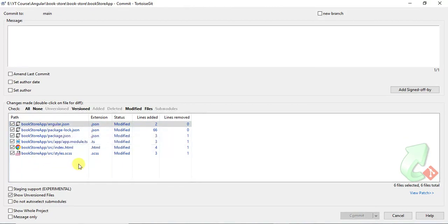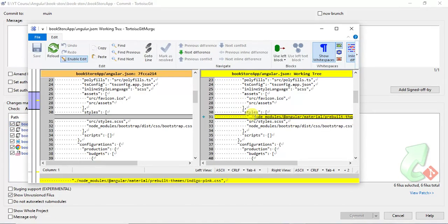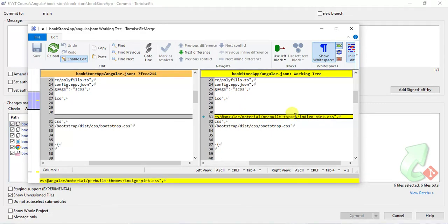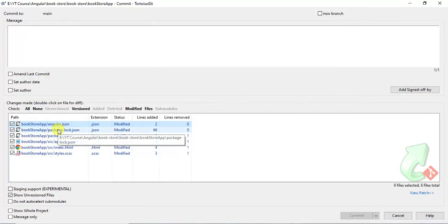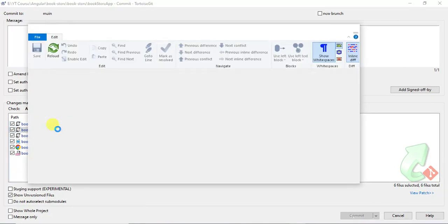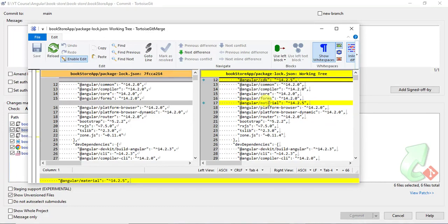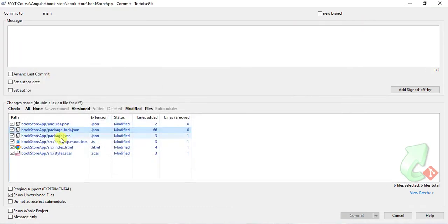Here we can see the changes in the files. First, there are changes in angular.json — inside the styles array we have one more path added for the Angular Material pre-built theme; we are using the Indigo Pink theme. Then in package.json we have the details of all installed packages — Angular CDK and Angular Material have been added as dependencies.